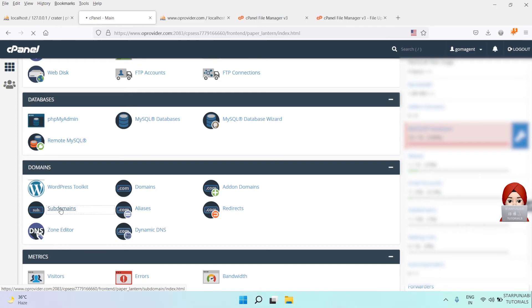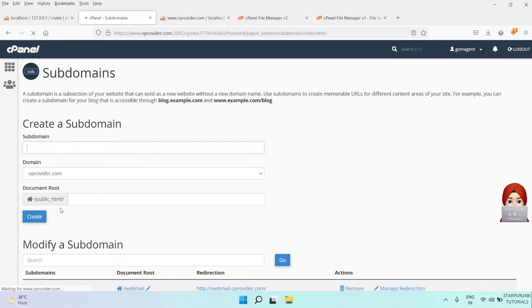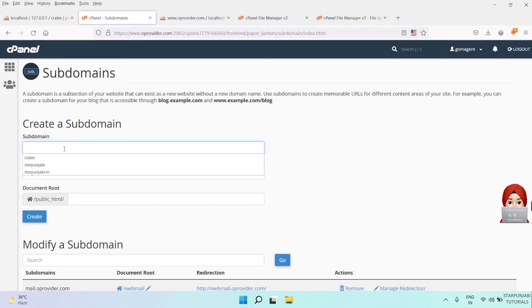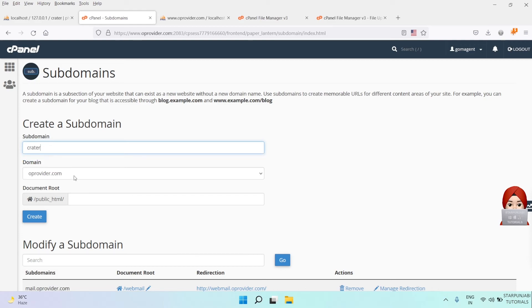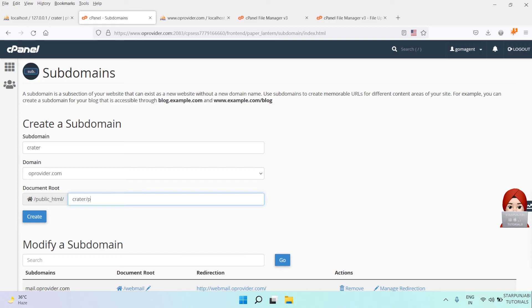So let's go to the subdomain section and create a new subdomain like crater.yourdomain. And associate the Crater public directory with the subdomain.